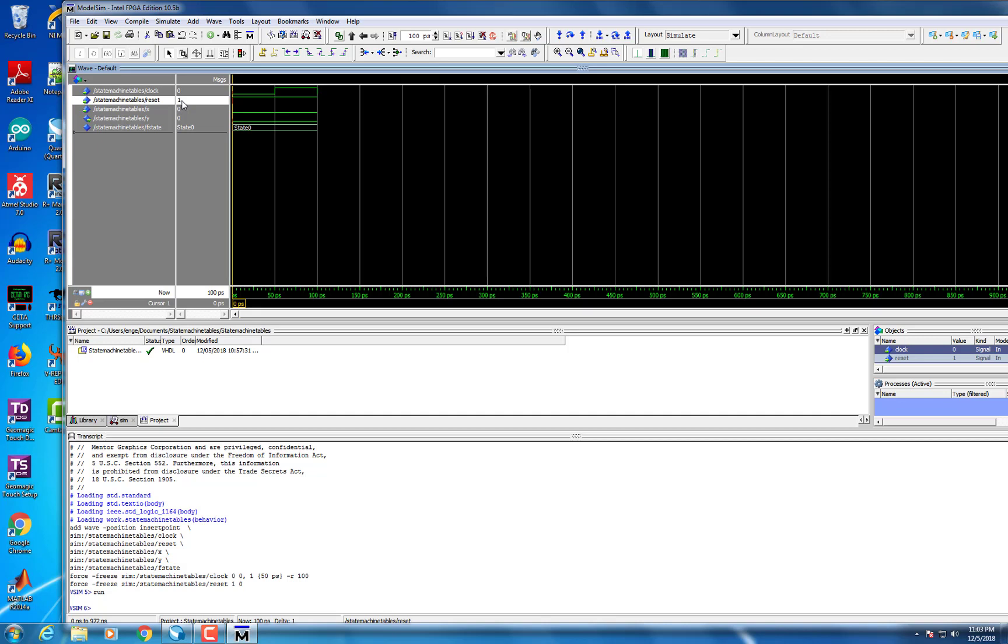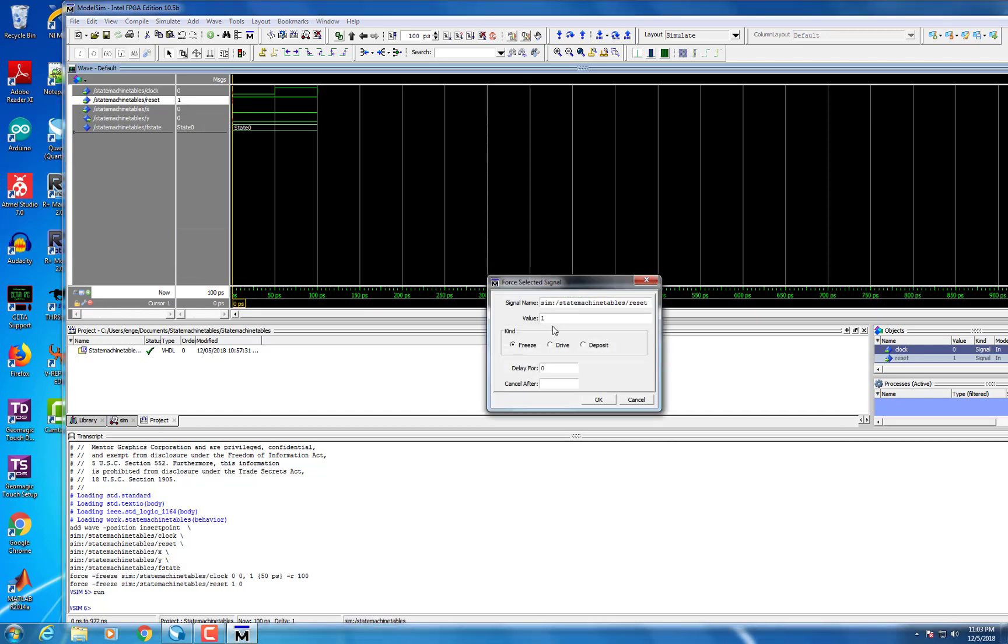When you're ready to run, select the Run button, which should be next to the period selection, and as you see, you get a waveform.